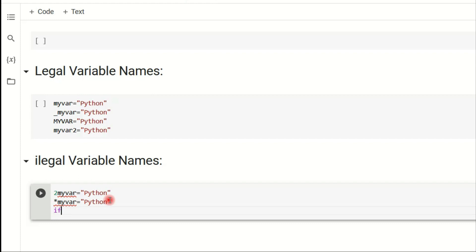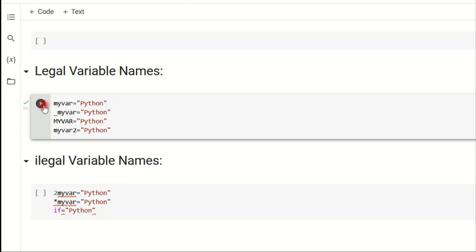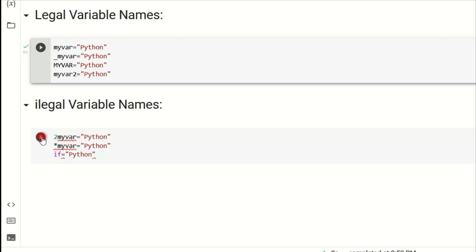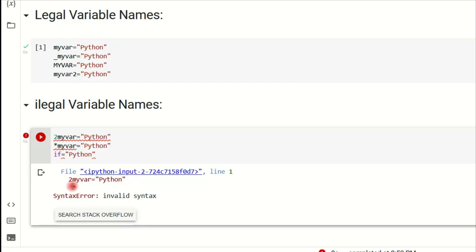Using a Python keyword as a variable name is also illegal. For example, 'if' is a keyword in Python, so using it as a variable name is not allowed and will show an error. When we run the legal variable block it executes successfully, but the illegal variable block shows a red color error.